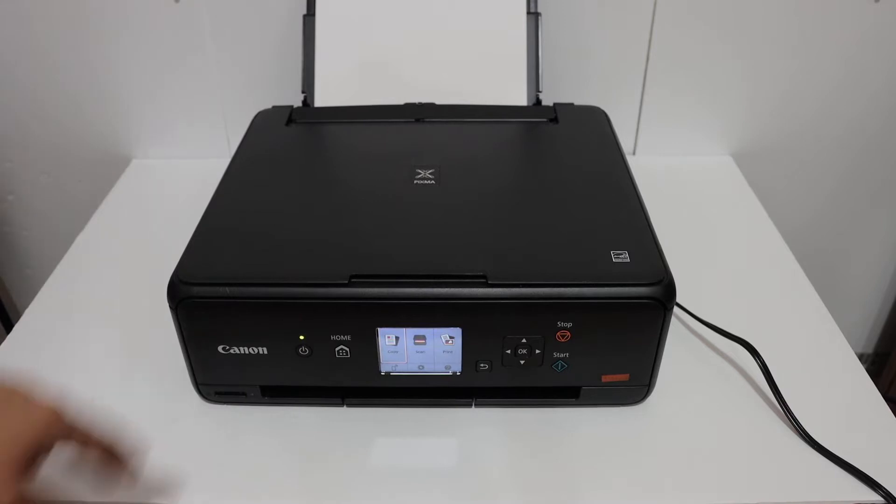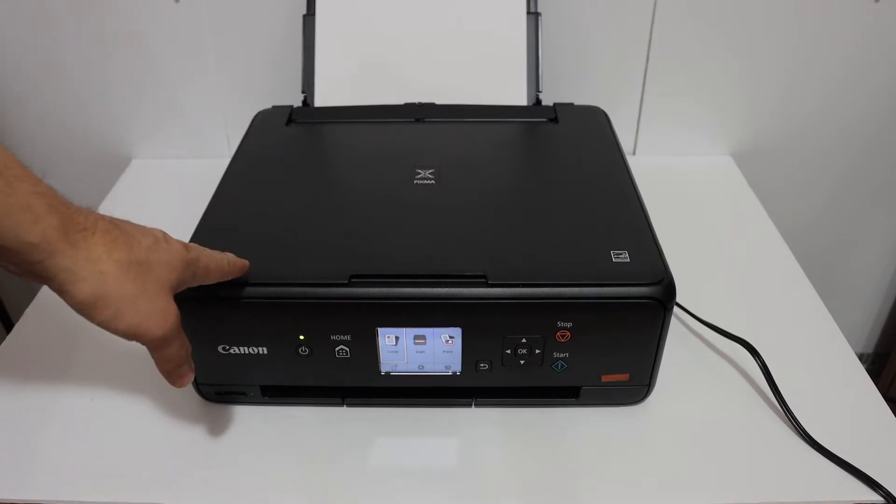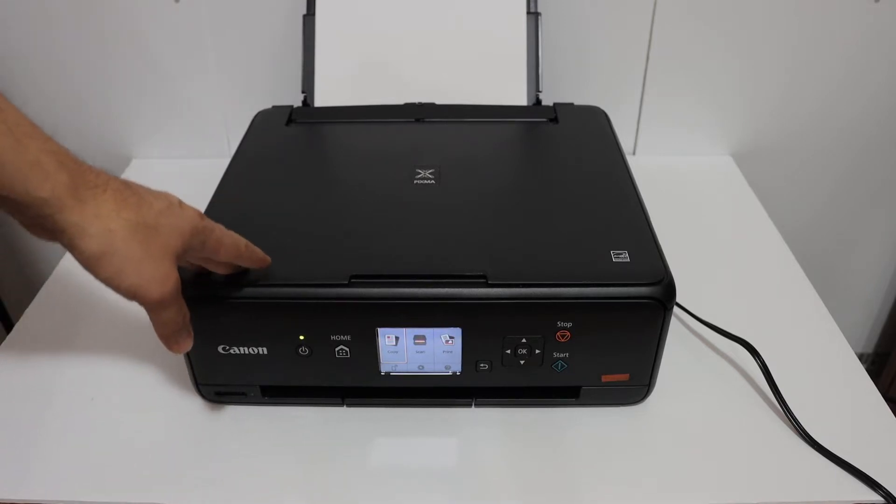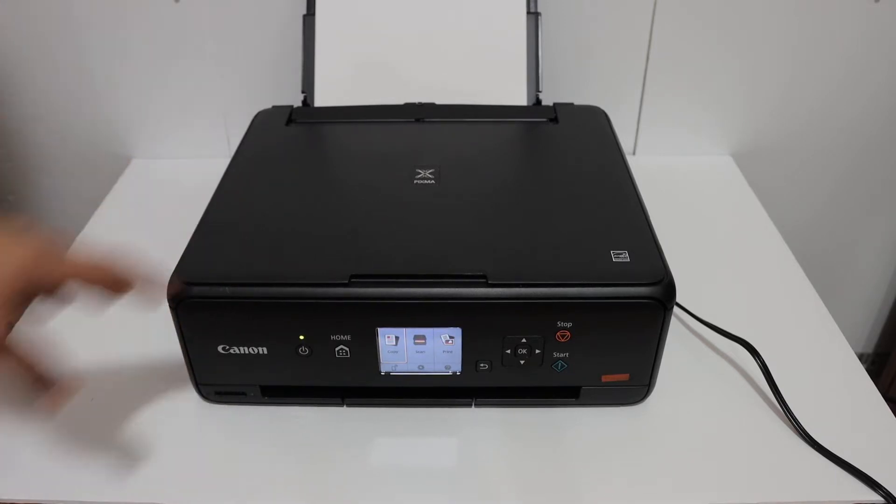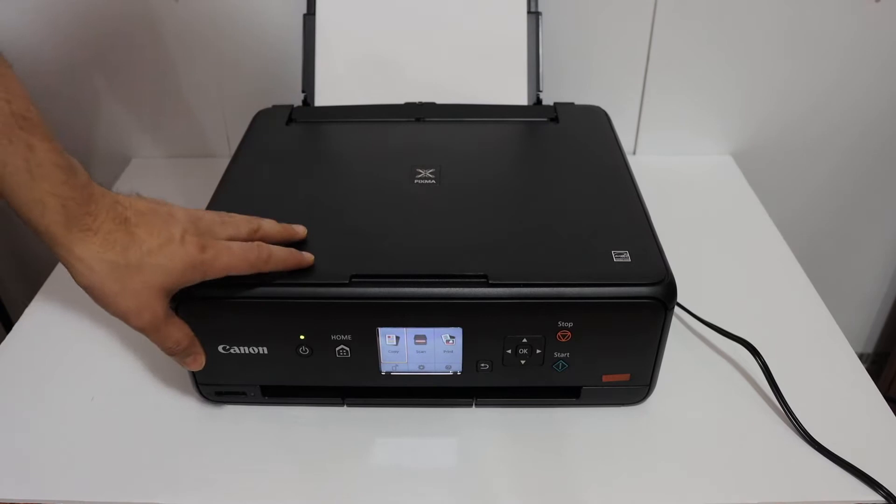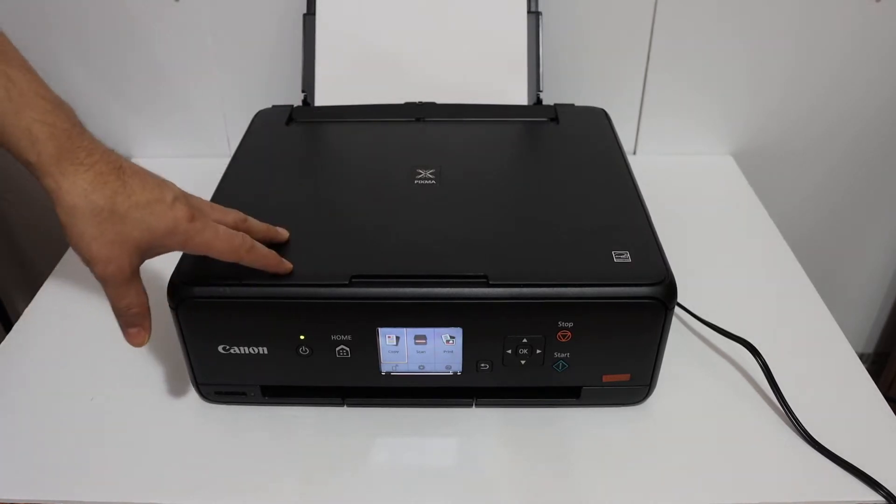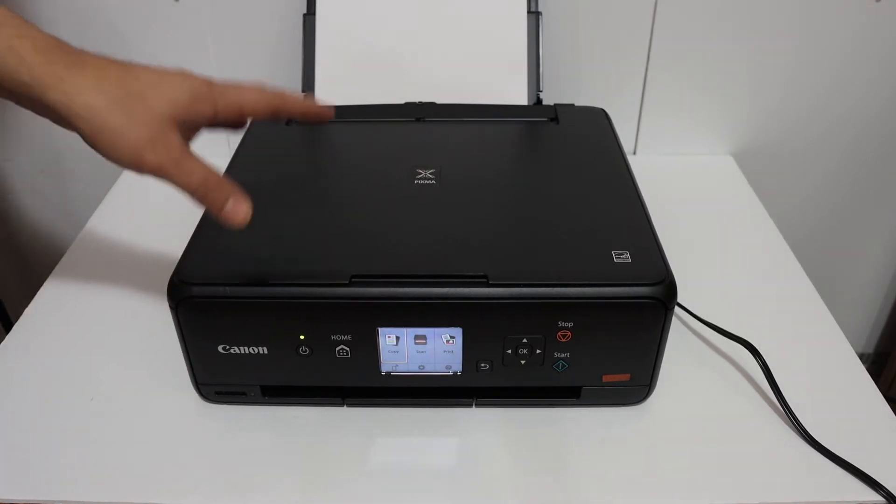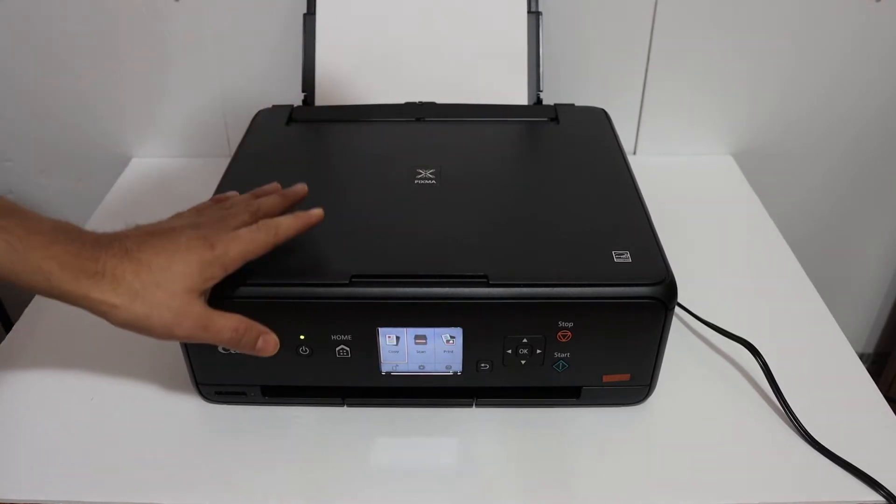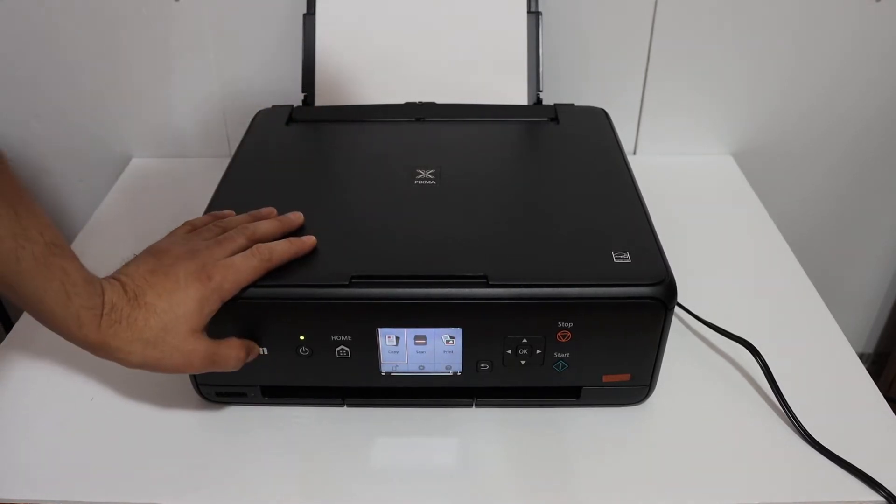Today's video regarding Canon PIXMA TS5050 all-in-one printer. I'm going to show you how to do the Wi-Fi direct setup. We are going to use the inbuilt Wi-Fi of this printer.